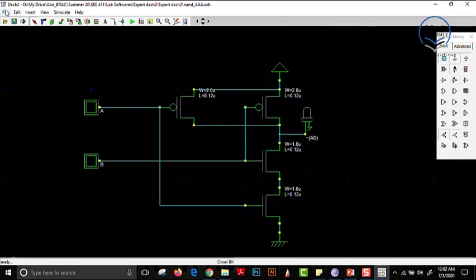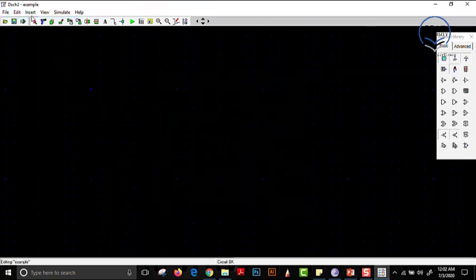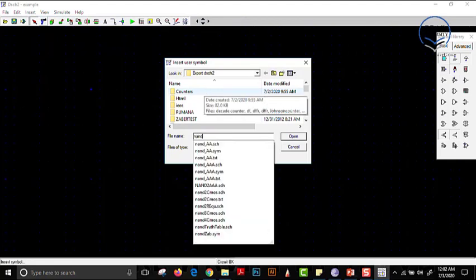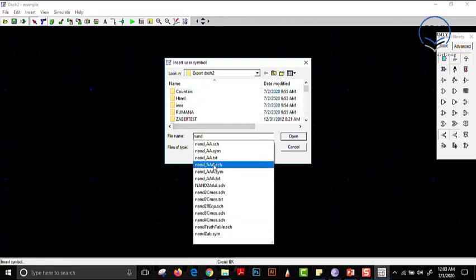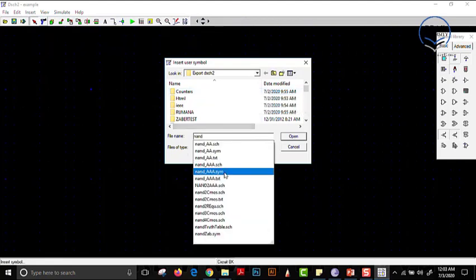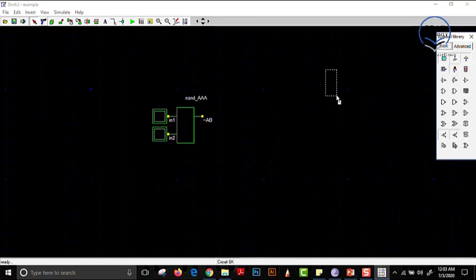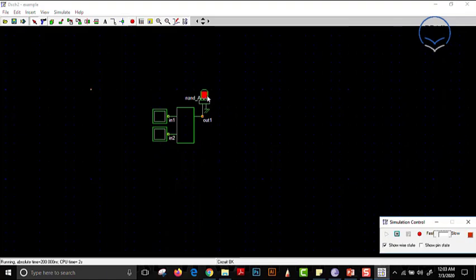Let us open a new file and insert our symbol via Insert > User Symbol — selecting 'NAND_AAA.SYM'. We open it, bring a button for each input and an LED for the output, and simulate. Results: 0,0 → 1; 0,1 → 1; 1,0 → 1; 1,1 → 0. The circuit is operational and working correctly.